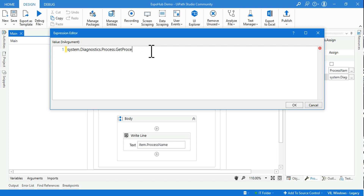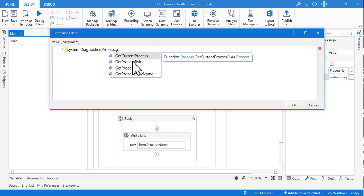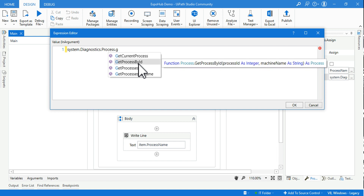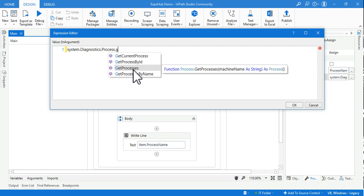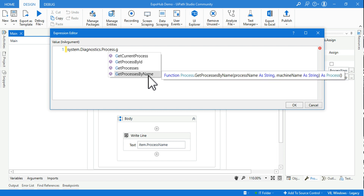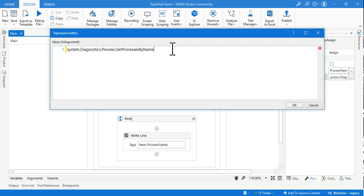To summarize the four methods: GetCurrentProcess fetches the active window's process name; GetProcessById takes an integer ID and returns the matching process; GetProcesses lists all currently running processes on the machine; and GetProcessesByName takes a process name and returns an array. A practical use case is web automation - if Chrome is not responding, you can detect it and close it, then reopen the application.